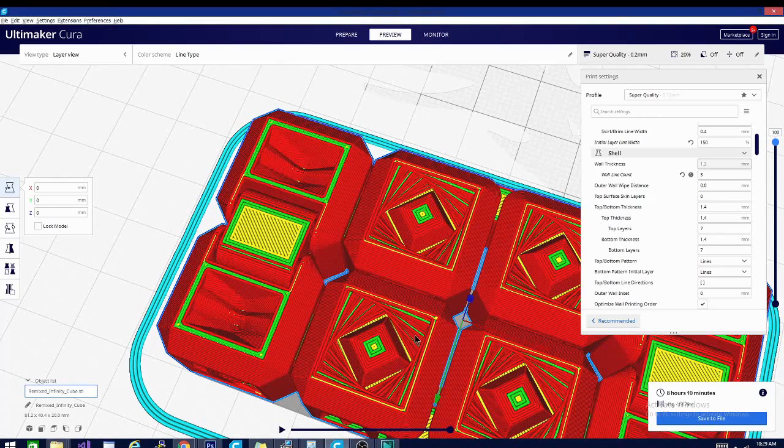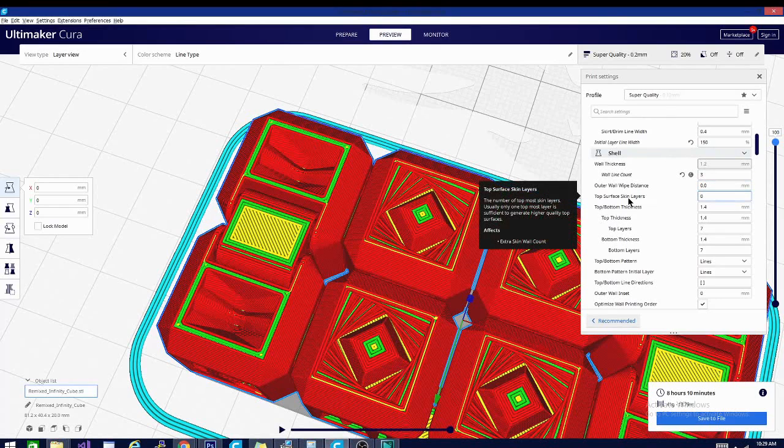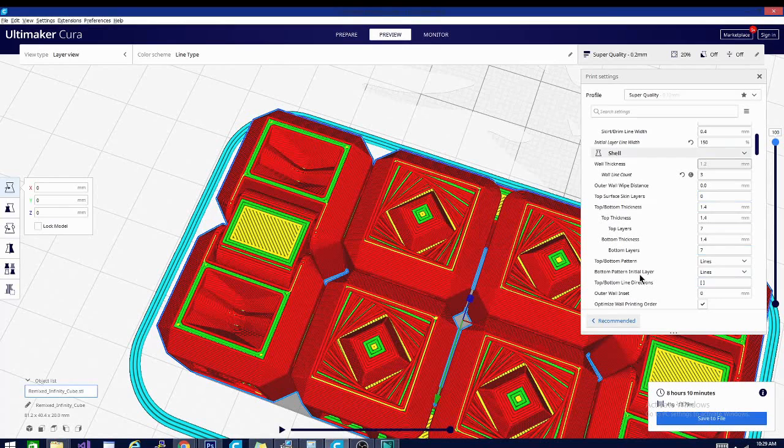And again for the next setting we're going to lump a couple of them together. We're going to be talking about the top surface and it's basically going to cover everything in the side here from top surface skin layers down to top bottom pattern.